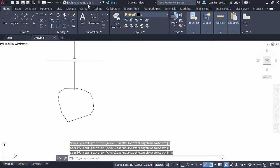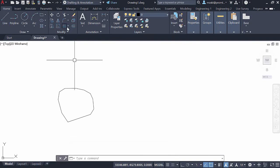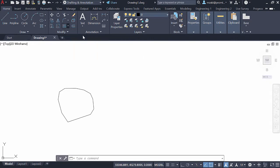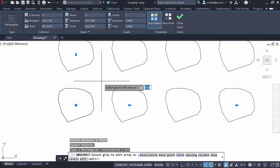And now in drafting and annotation, in the Home tab, in the Modify panel, click on this list second from the right and click on Rectangular Array. Now select your object and hit Enter.